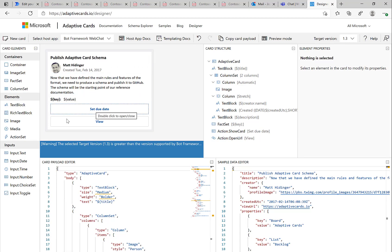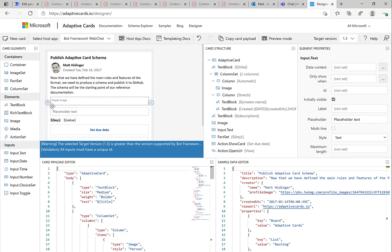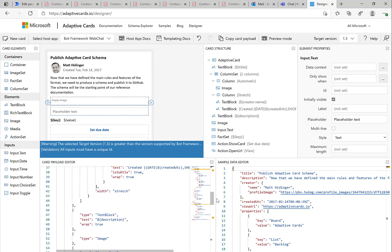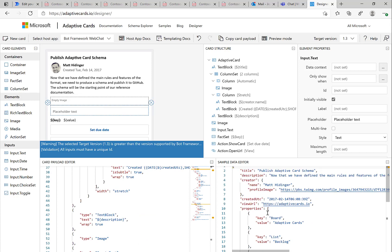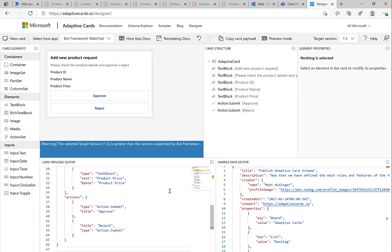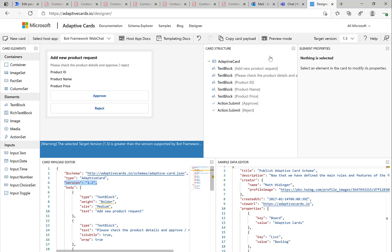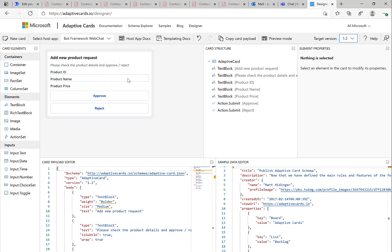So here in this adaptive card designer, you can easily drag and drop and create your very own adaptive card, which is basically the foundation of what will be used or displayed in Teams or in Outlook or whatever. And this designer actually helps you really build the skeleton to then show it in your application. In my specific case here, I have already an adaptive card created. Be sure to use the target version 1.2 because there are some restrictions there.